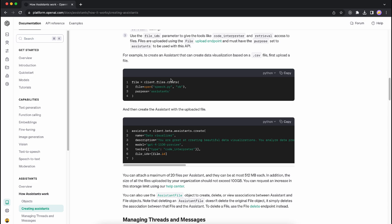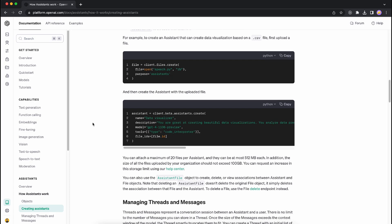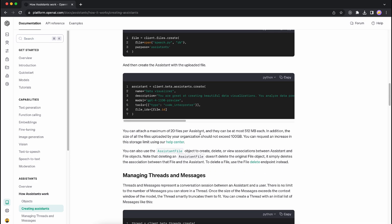Down here we have a few code snippets. You can create a file and pass it to your Assistant. This snippet shows how you build an Assistant — you can add a name, description, model, and tools. As discussed, there are only three tools available: Knowledge Retrieval, Code Interpreter, or third-party functions. There's also a limit on files: a maximum of 20 files per system, each up to 512 MB.